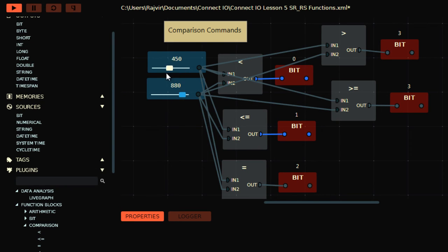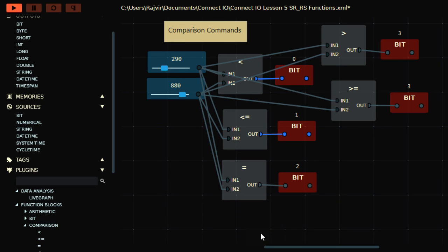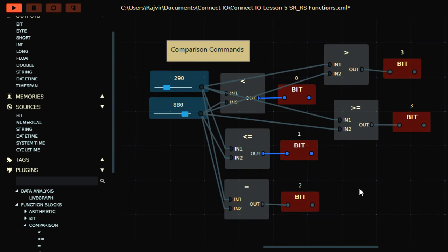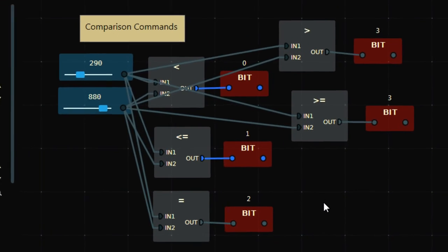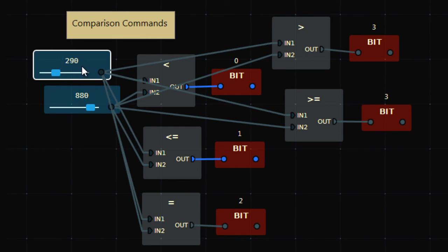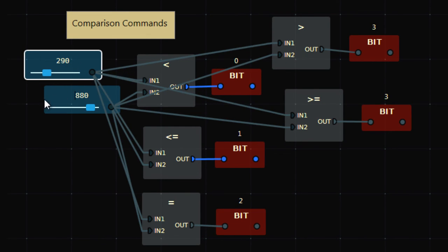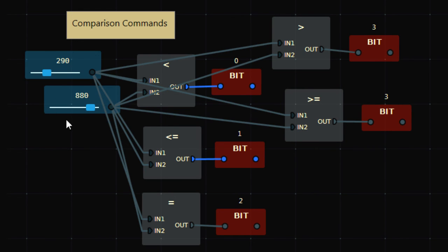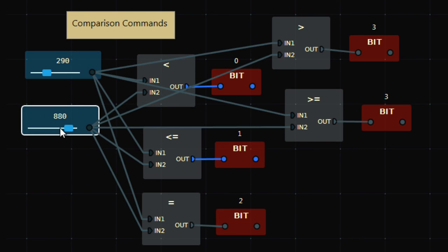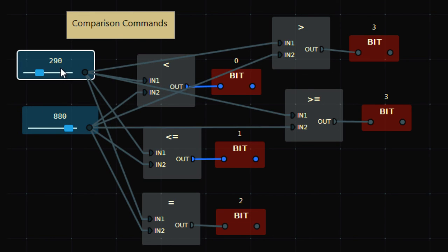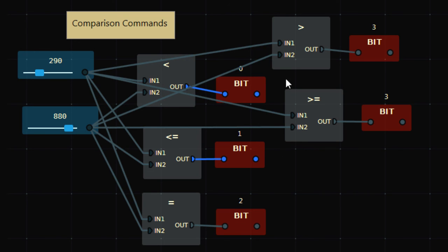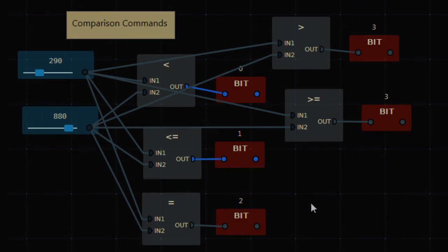So this is how we can do that. This is all about comparison commands, can be used to compare the values coming from two counters. If you are using this Connect IO with some hardware or in some application, you can compare the value. Let's say if this is counting the number of bottles in a conveyor, this is counting another bottles in another conveyor, so you can relate that how many bottles it has counted from the sensor and how many this has counted. You can compare the values, you can display the results in your touchscreen HMI as well. Connect IO has capability to do that. Alright, so this is all about comparison commands.